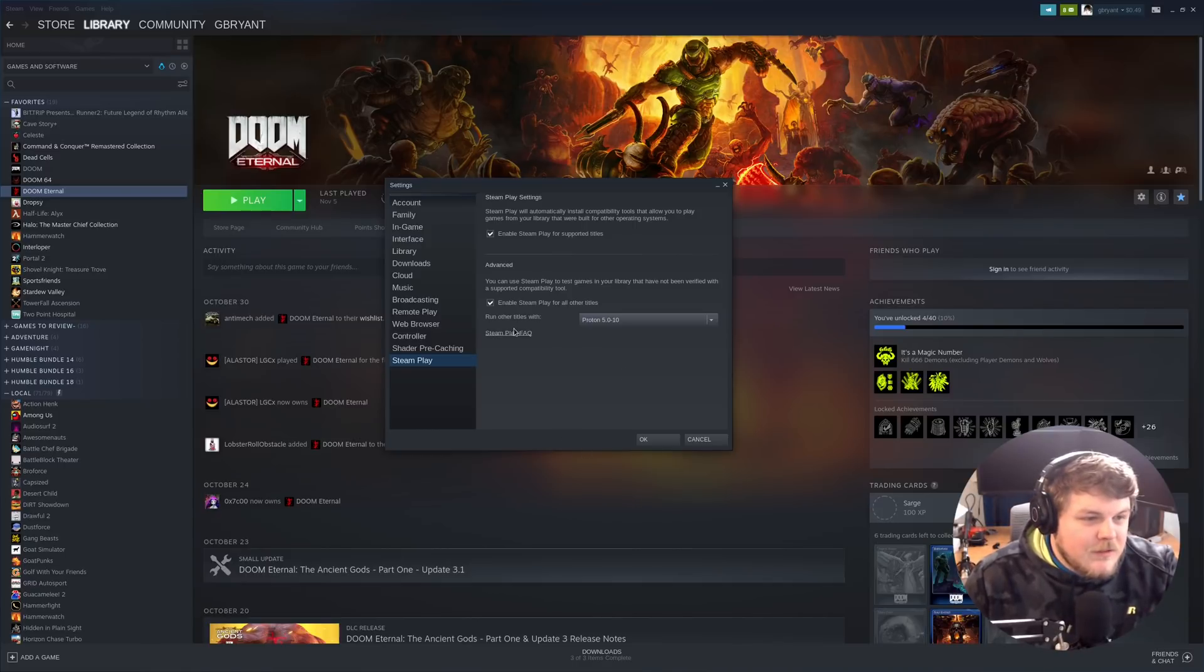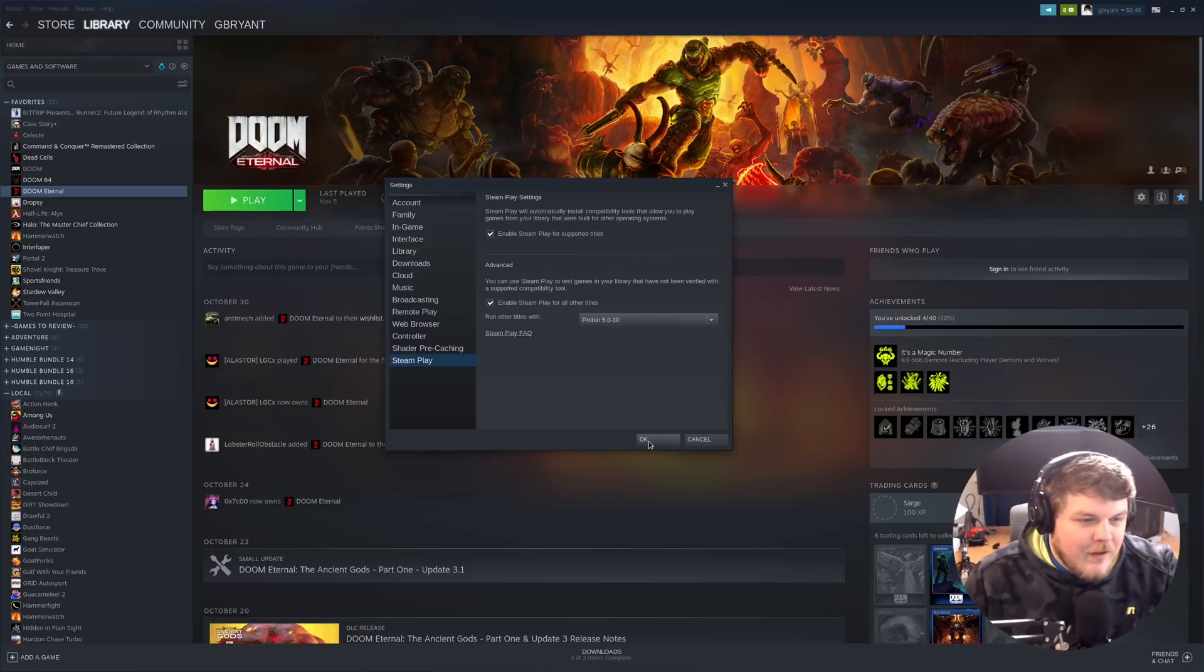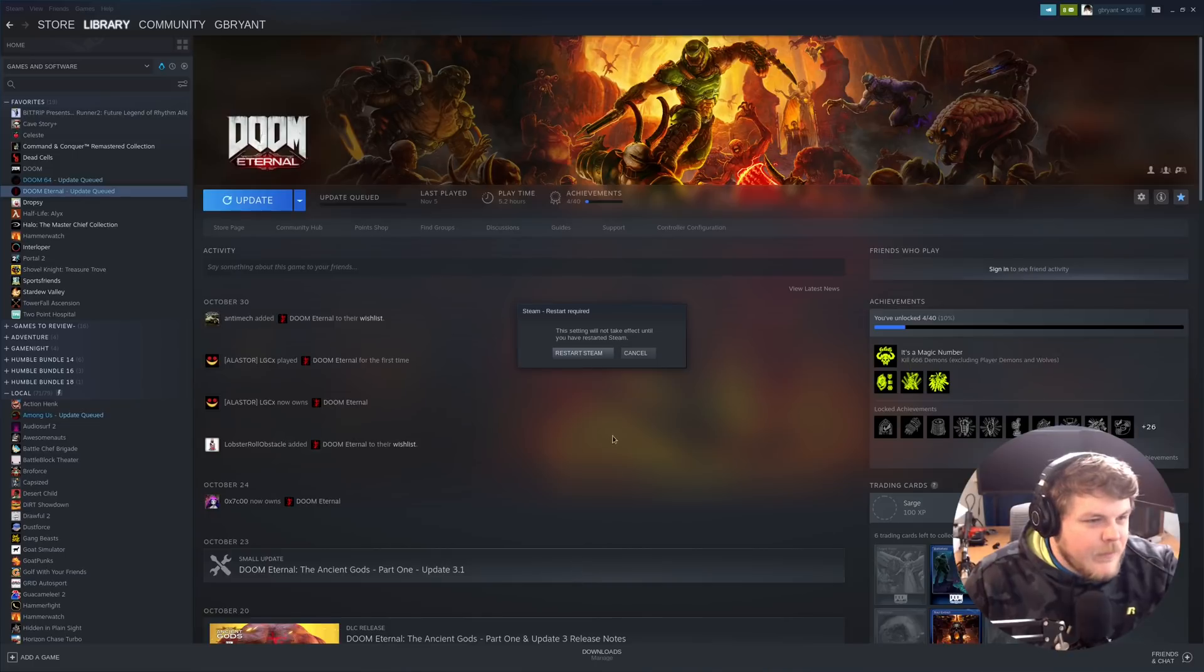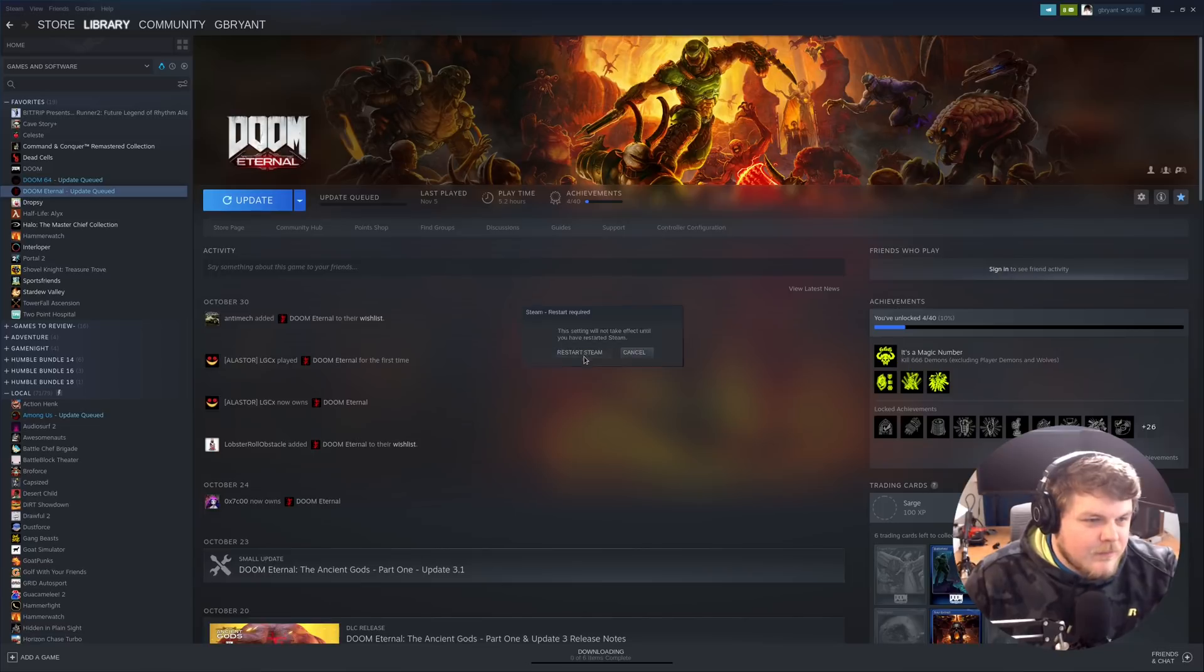So once you've selected enable Steam Play for all titles and chosen the version that you want to run by default, click OK. It's going to prompt you to restart Steam, and we can go ahead and do that right now.